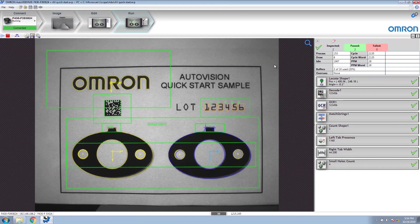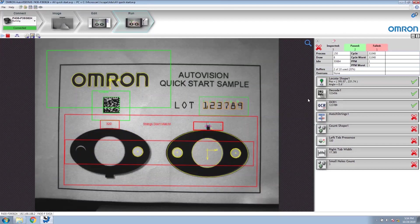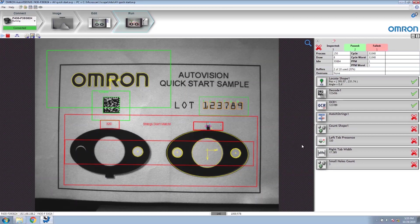Let's see what happens when we add our bad sample. I'm going to give it another manual trigger. We can see that this inspection failed. The OCR and the data matrix do not match, and that caused the match string tool to fail. The count shape tool failed because it only counted one gasket. The left tab presence also failed because it did not see a tab on the left hand gasket. The right tab width measurement also failed because the tab is too narrow. And the small holes count failed because it only found three holes of the correct size.